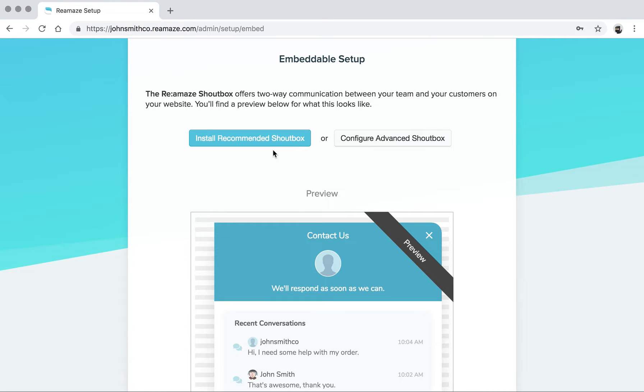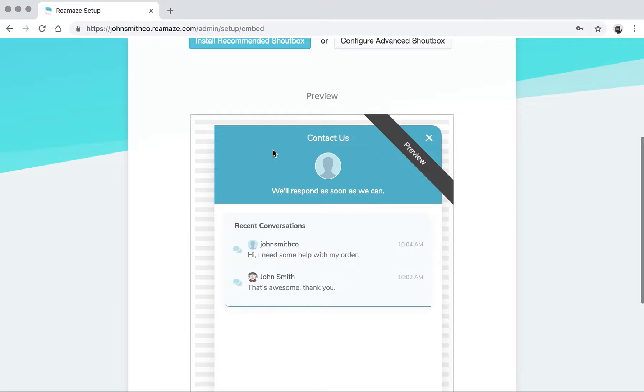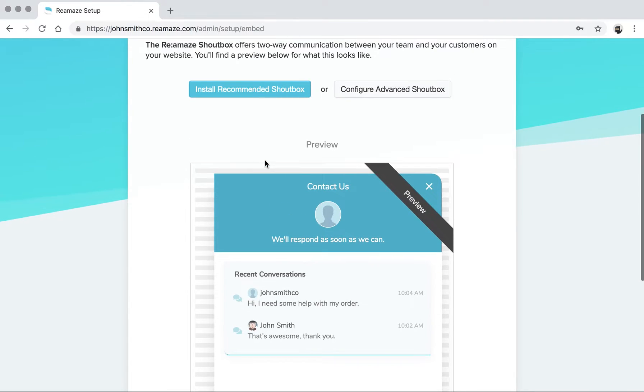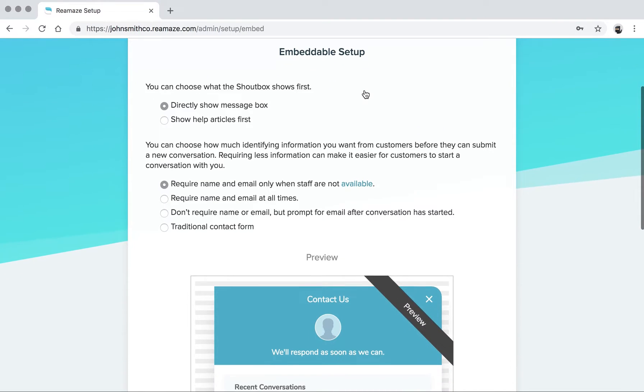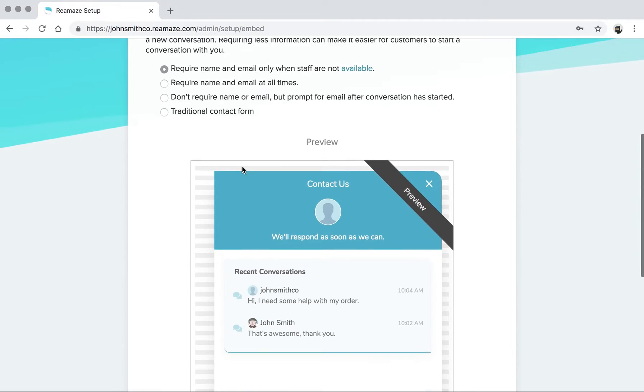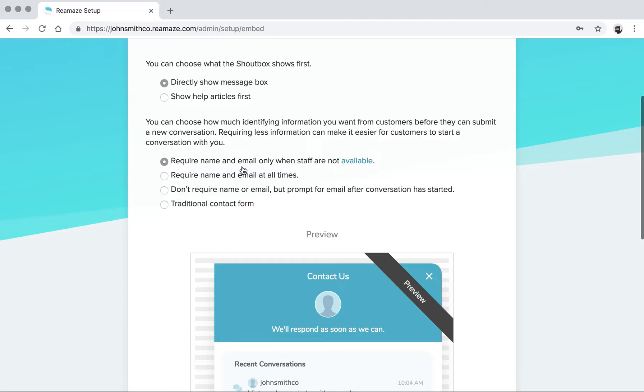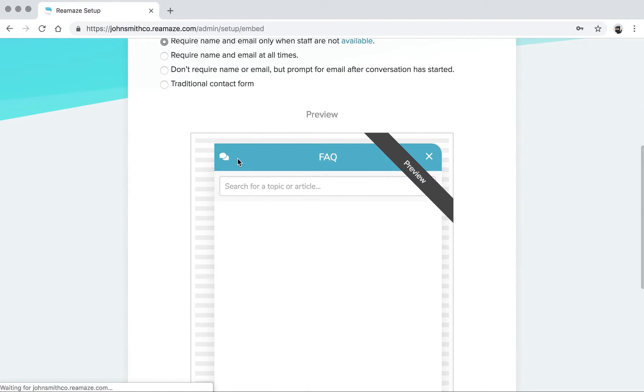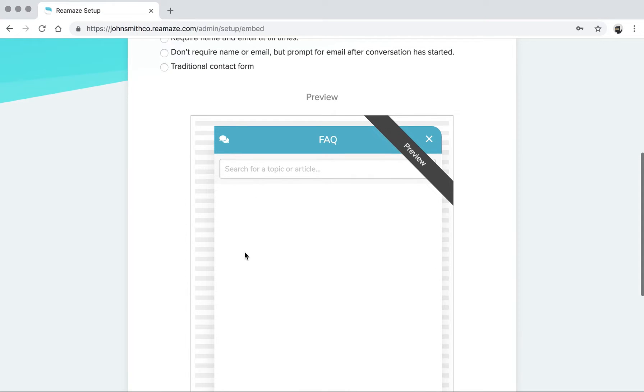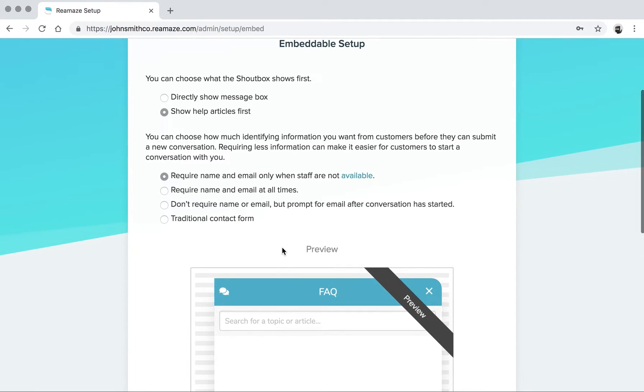If you just want to go with the standard colors, the standard settings, standard text, you can click Install Recommended Shout Box. If you want to customize your own, click Configure Advanced Shout Box, and we'll take you through the quick setup process. The first one being display or directly show the message box. If you want to show help articles first, you have an option of doing that as well. There are two modes here that you can pick from.